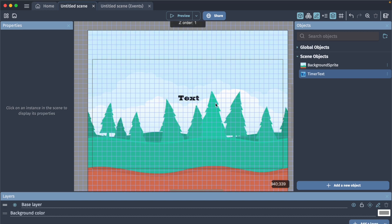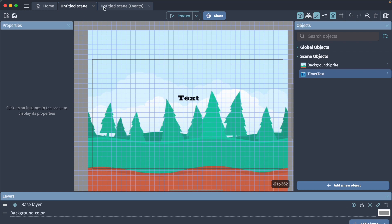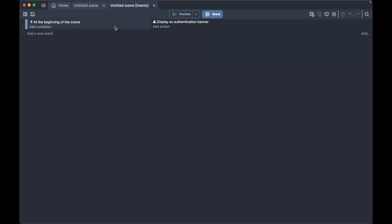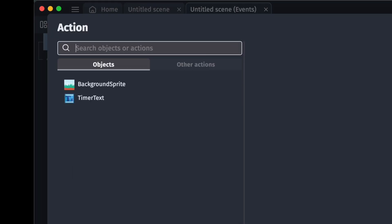Now we first want to start a timer, so we go to our event sheet. At the beginning of the scene we will add an action, and in here we will search to find how